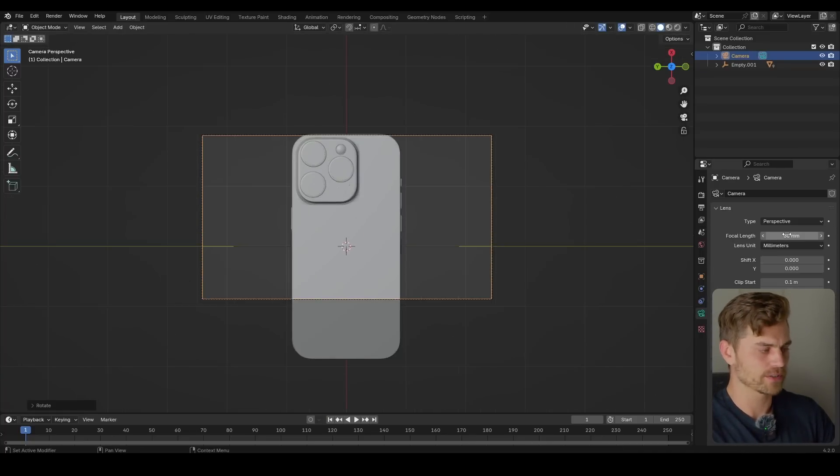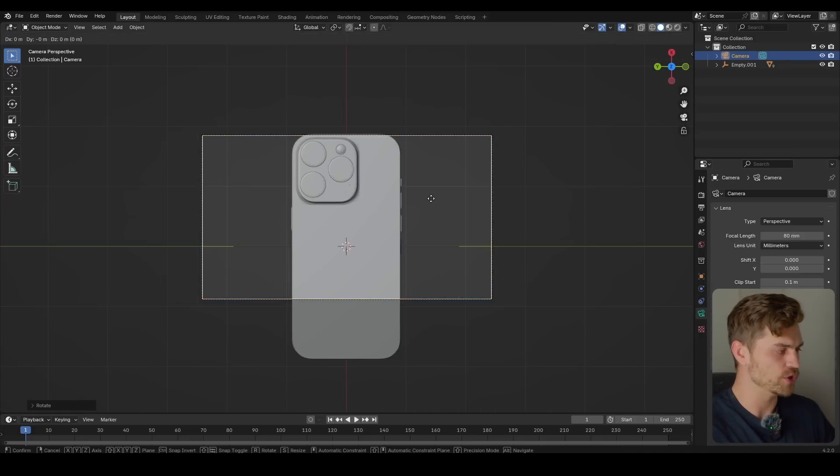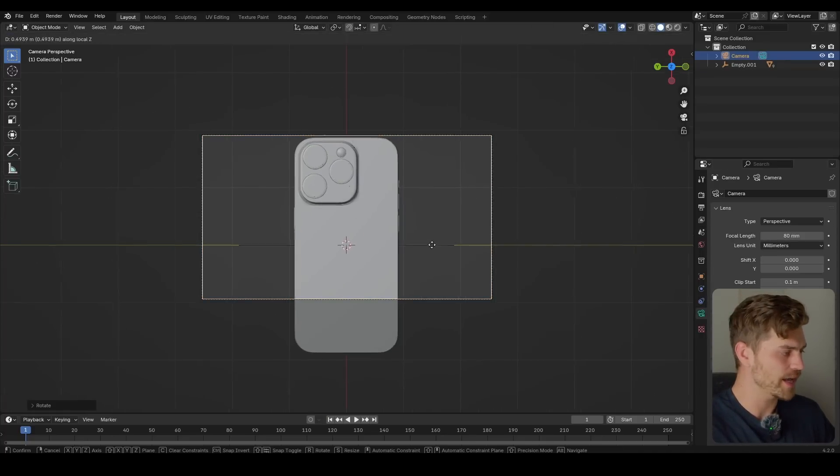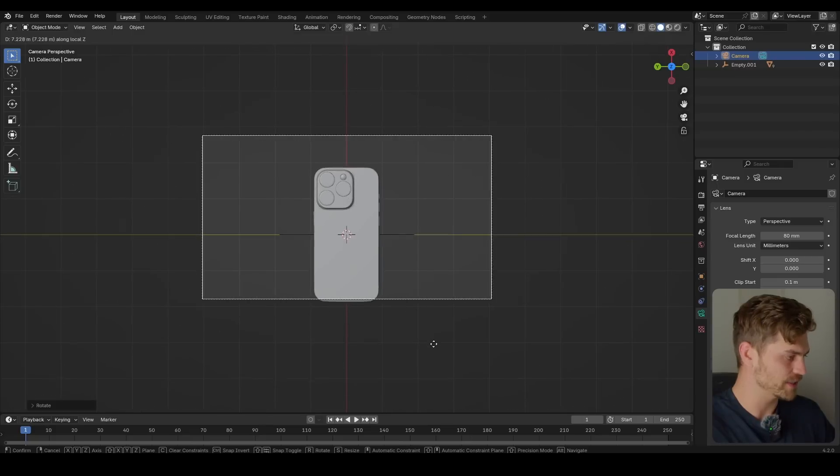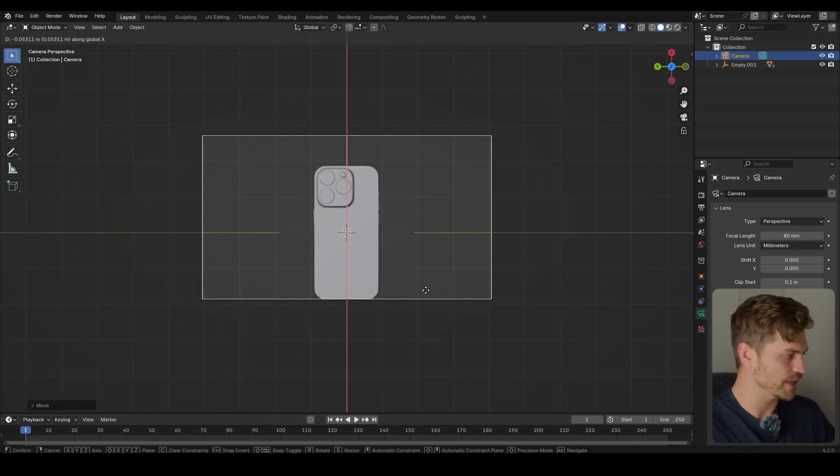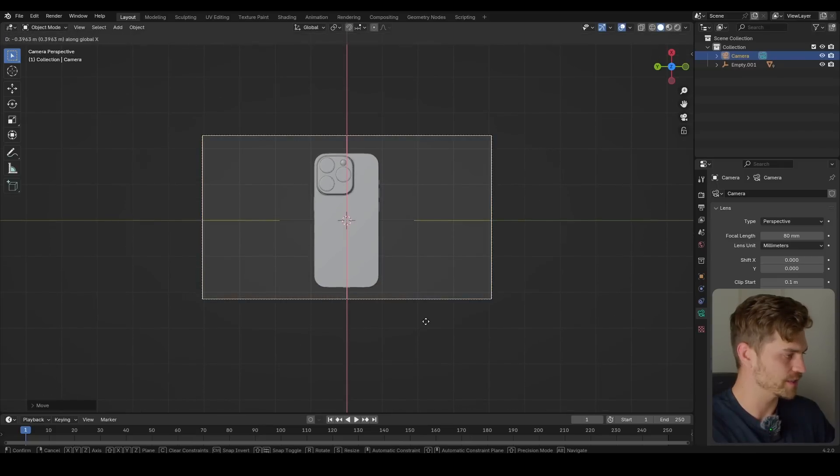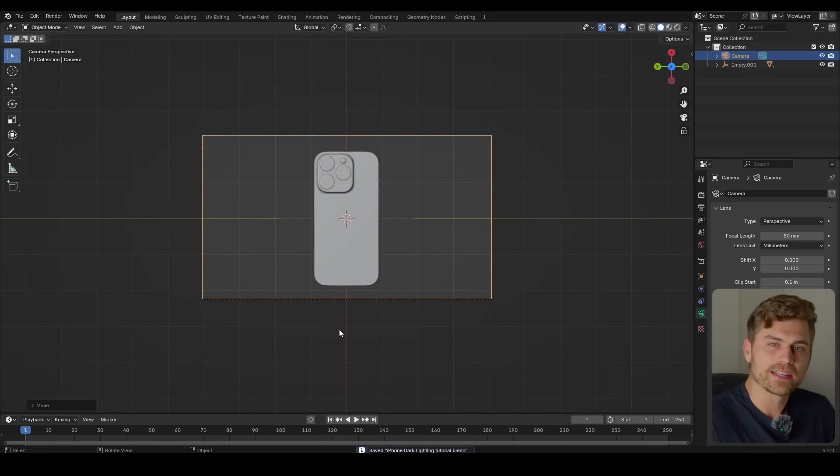I'm going to click right over there, set it to 80, G, Z, Z and let's bring this outwards, G and X. Make sure it's nice in the middle. Now, for the lighting,